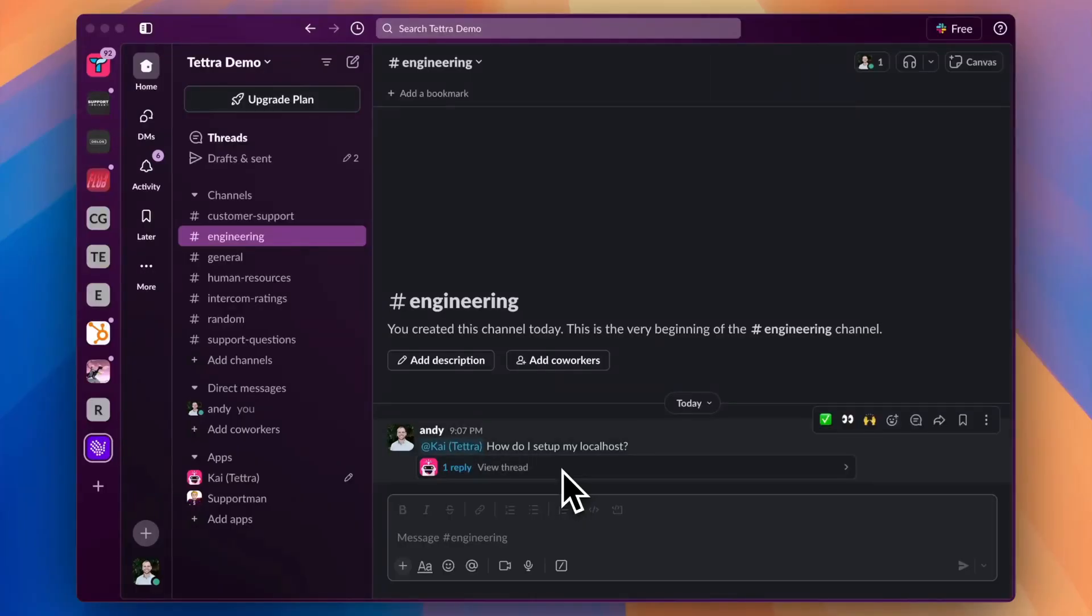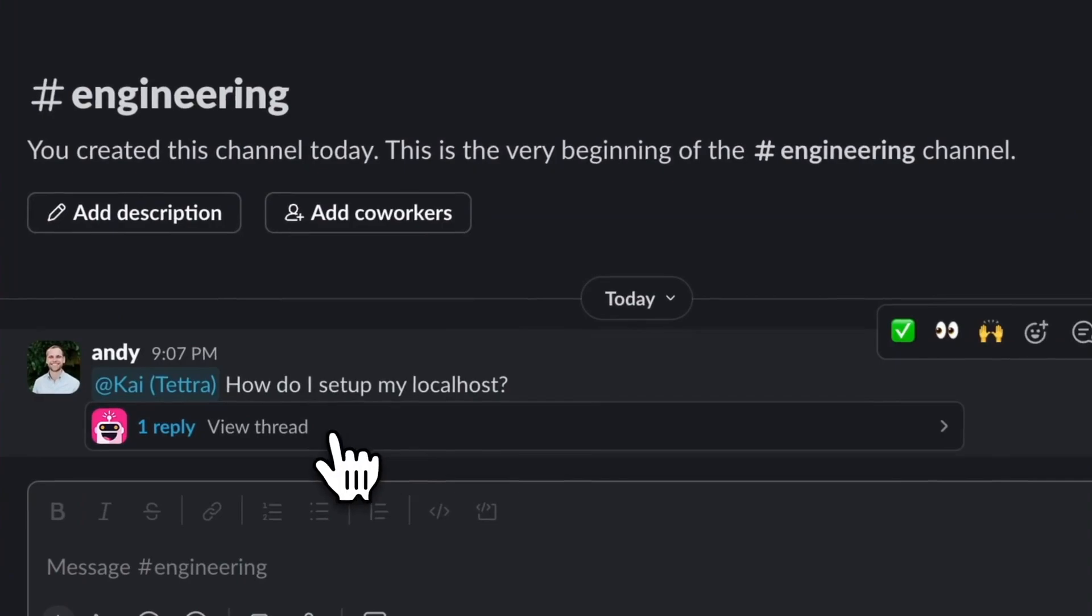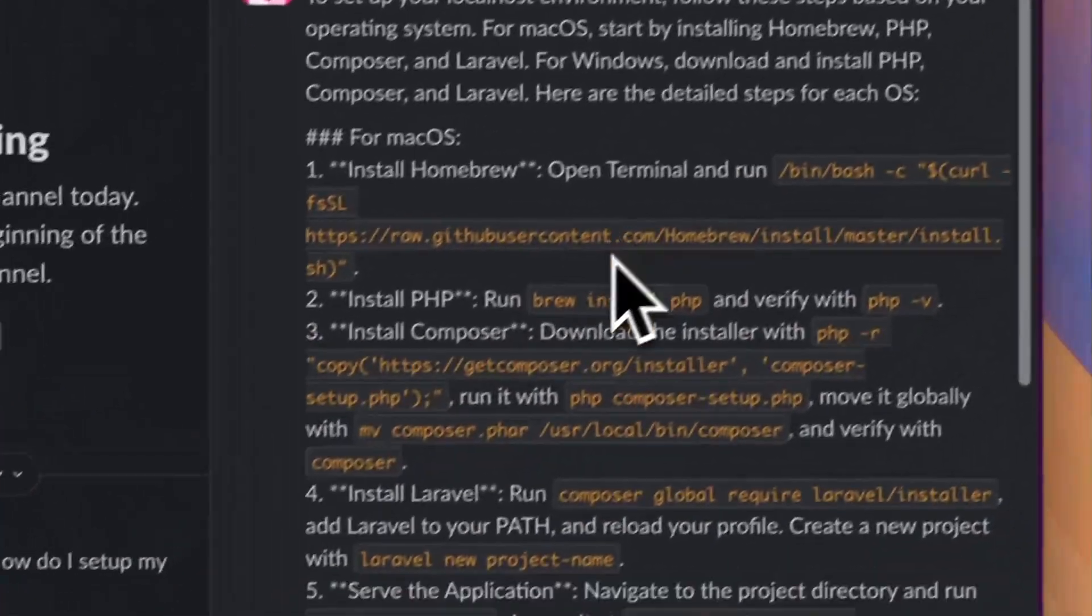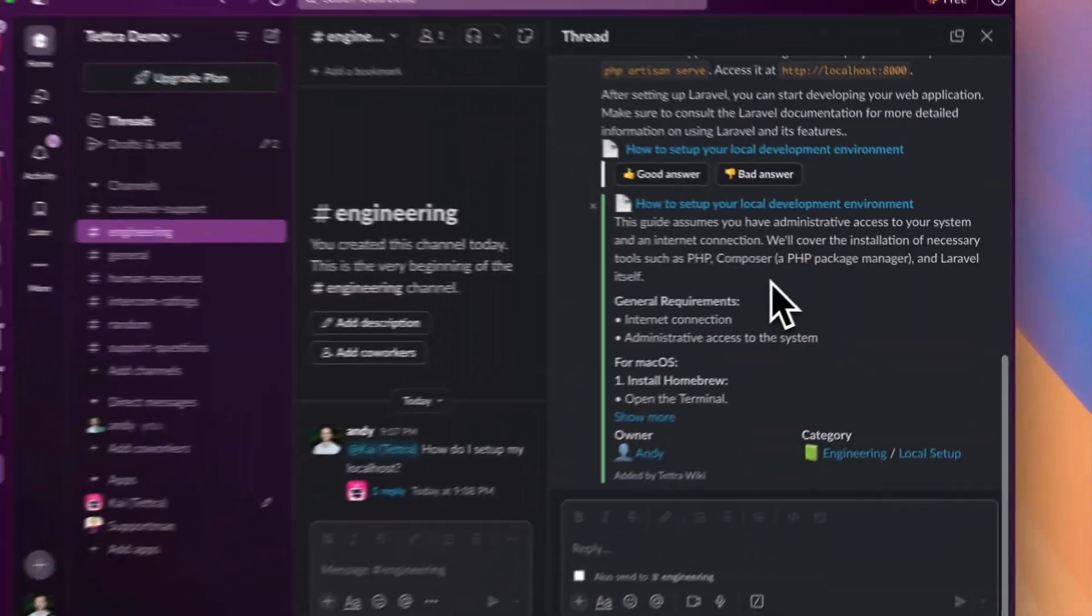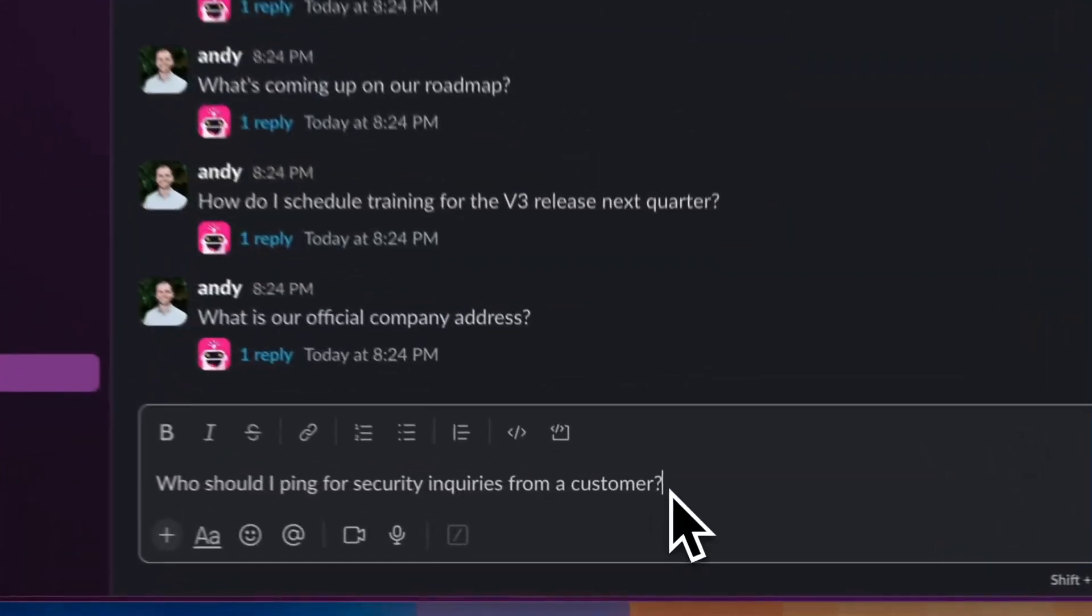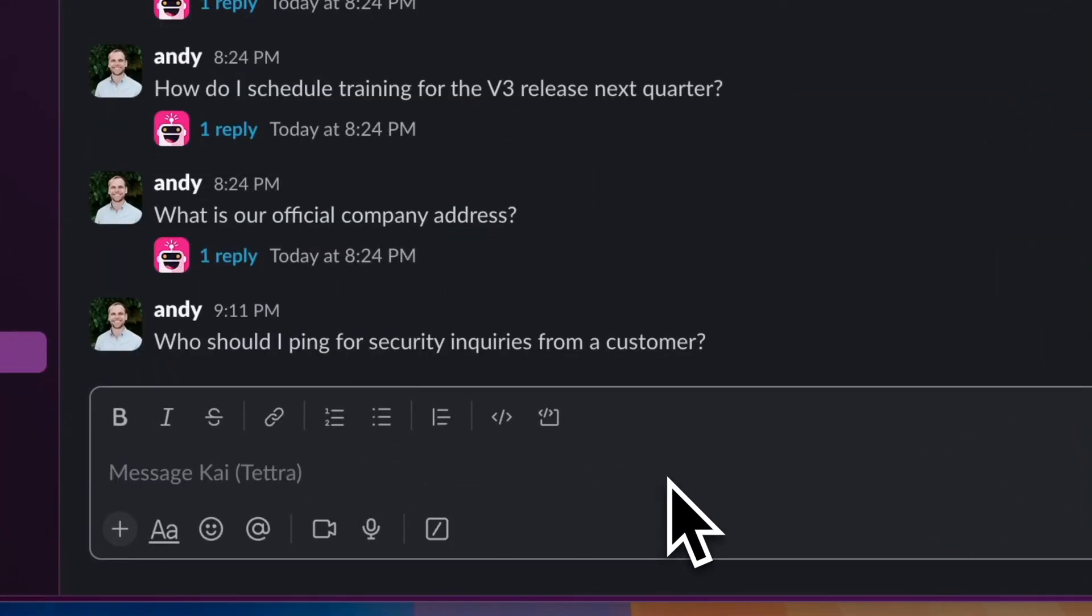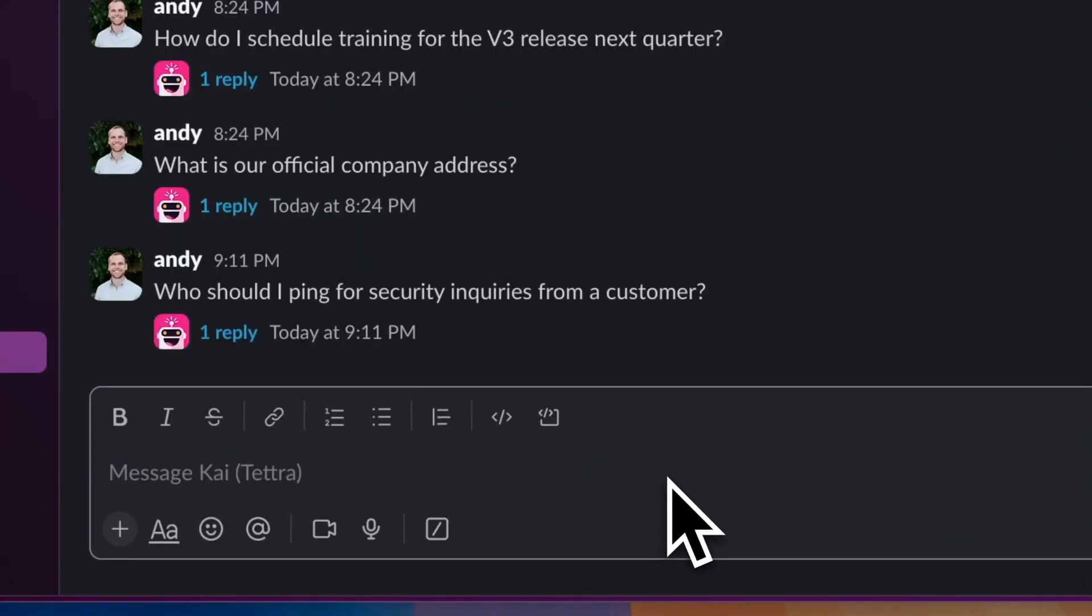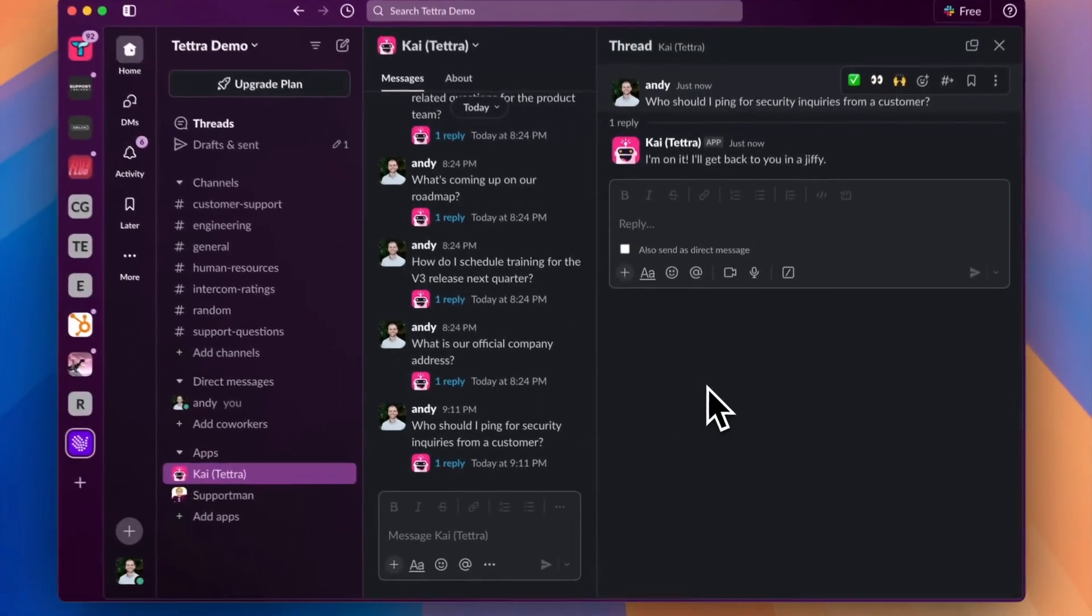Your team can also @mention Kai to get an instant AI answer in any channel. Or your team can DM with Kai directly to ask questions and get answers privately.